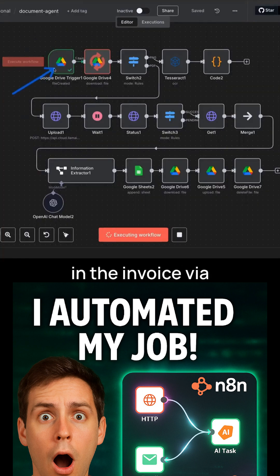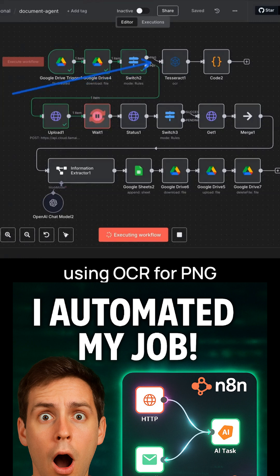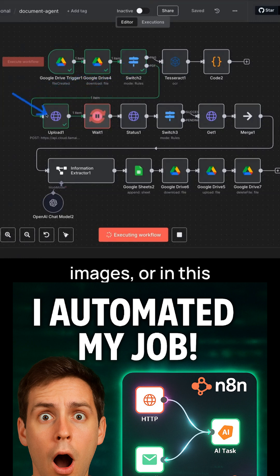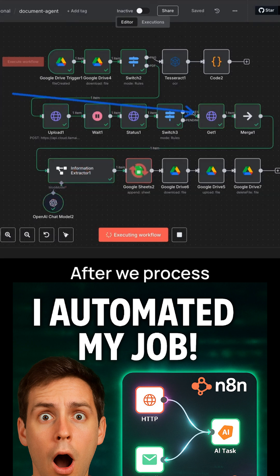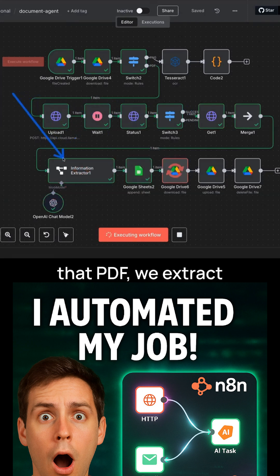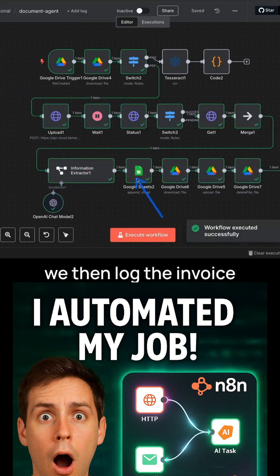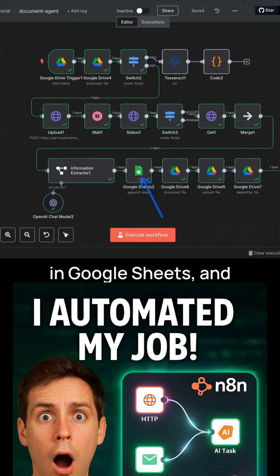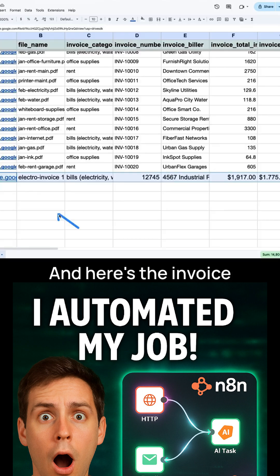So we're pulling in the invoice via the Google Drive. We're then going to be switching between using OCR for PNG images. Or in this case, we're using the LamaParse API to actually process PDFs. After we process that PDF, we extract information using this LLM step. We then log the invoice in Google Sheets, and then we move the files from the unprocessed folder into the processed folder.